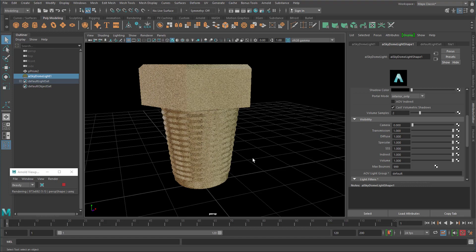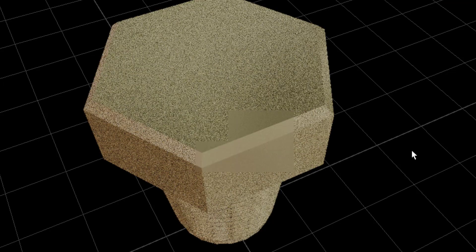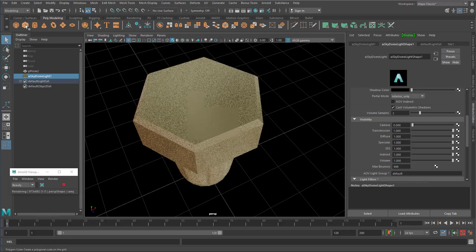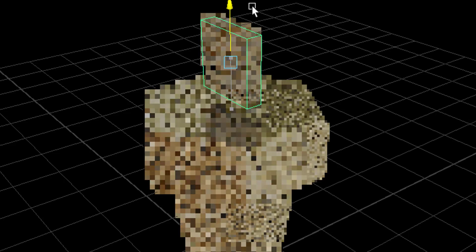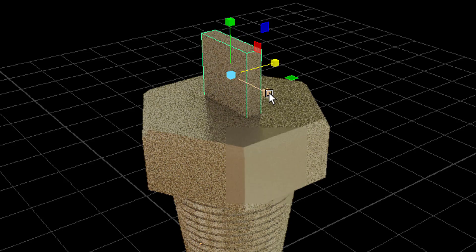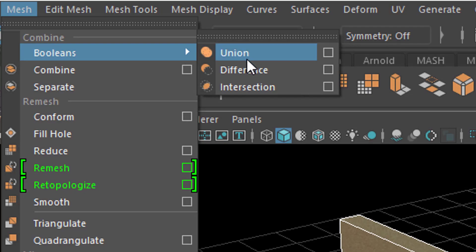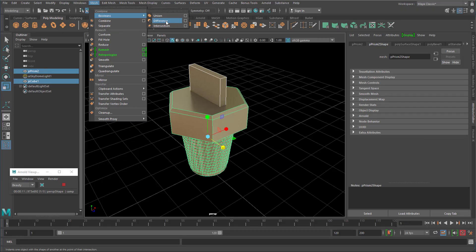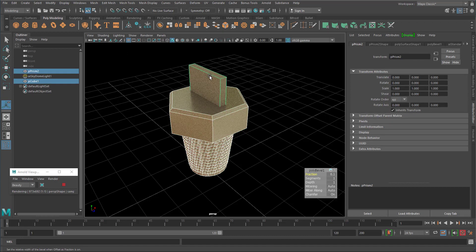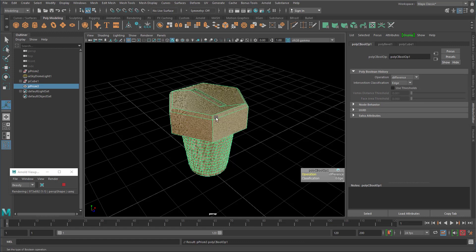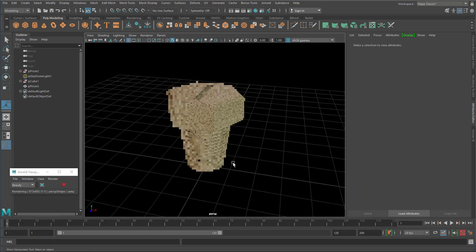Now you see the screw is getting much more interesting. Finally let me make a cut up here. All I do for this is create a polygon cube, move it up, and make it much thinner. I select both of them, go to booleans, and create a difference. This is always exciting what comes out of it — it depends on the selection sequence. This was definitely the wrong sequence, so I undo. I select the screw first, then this polygon cube, and now I go to booleans and create the difference again. Now I have the screw with this indent up there.